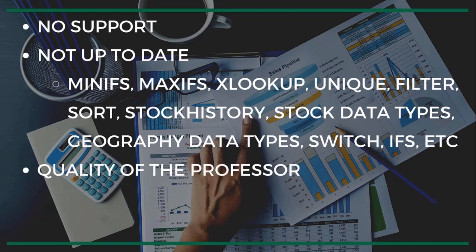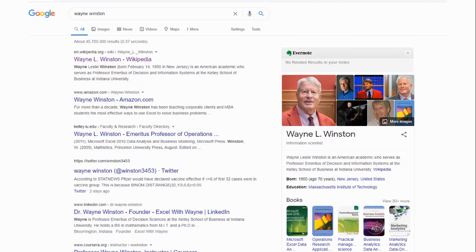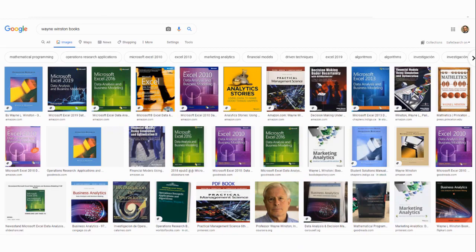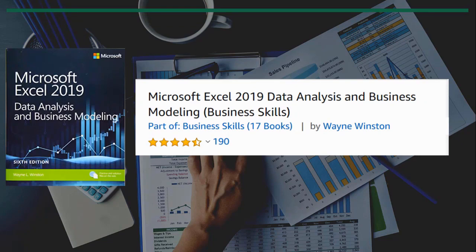Finally, it's the quality of the professor, and this is where I want to talk about Dr. Winston. The first thing you can do is just Google 'Wayne Winston.' On the right side you'll see his Wikipedia page — he went to MIT — and you can see some of the books he made. You can go to Amazon or to the Kelly School of Business at Indiana University, you can go to his LinkedIn page. You can also search for his books by searching 'Wayne Winston books' and look at images. You can see the Microsoft book in 2019, 2016, 2010 — I believe it goes back to 2003. His 2019 book is his most popular one, as you can see from the reviews, and this is the book that Microsoft asked Dr. Winston to write.